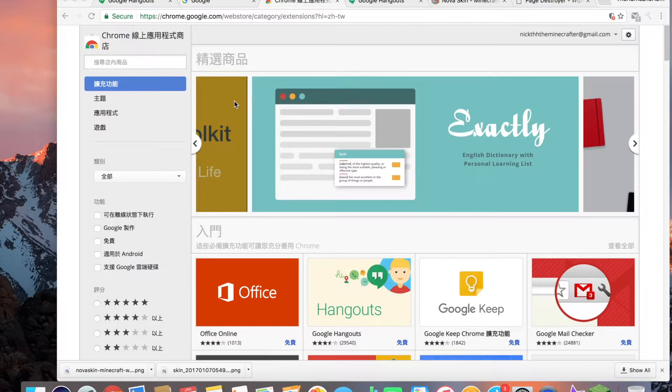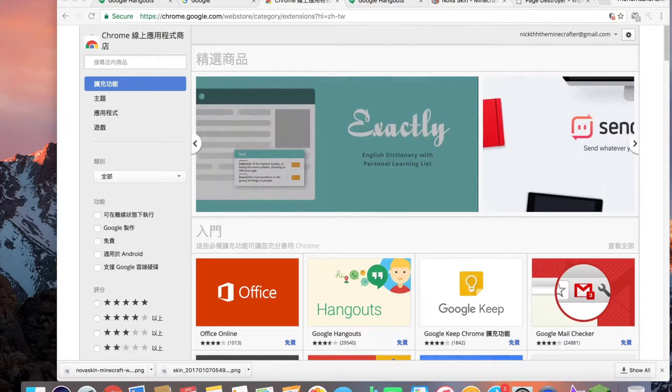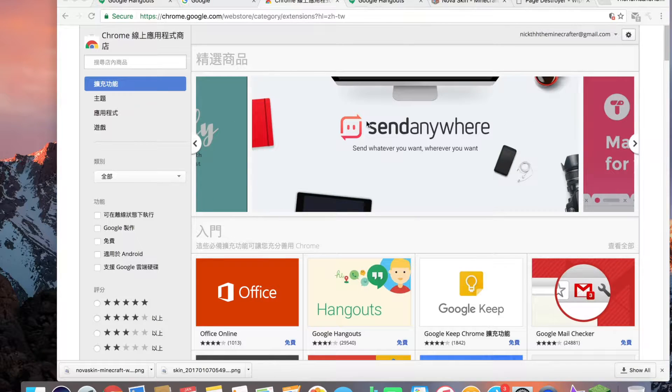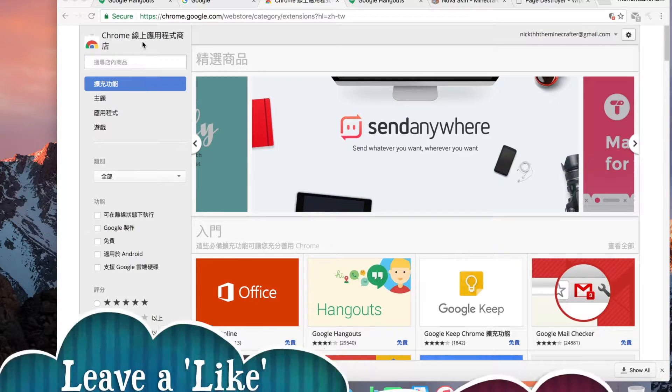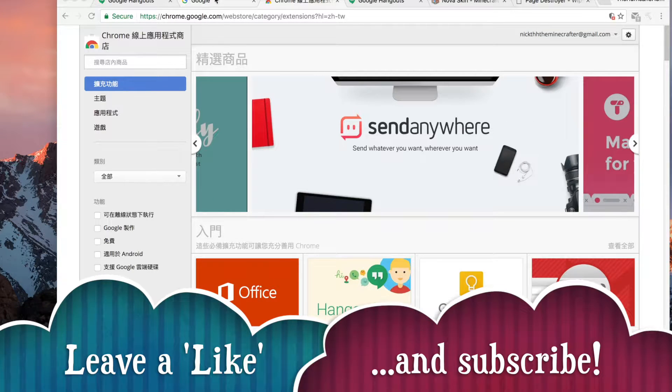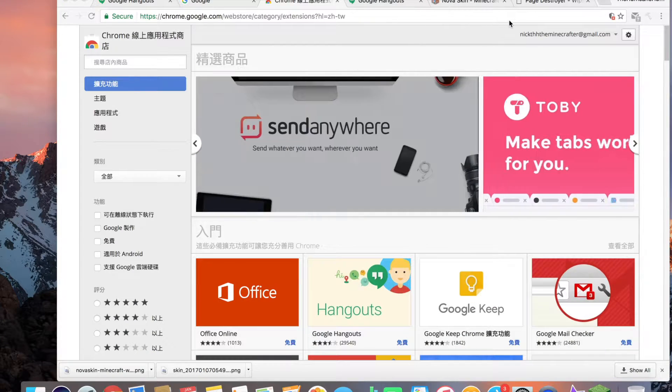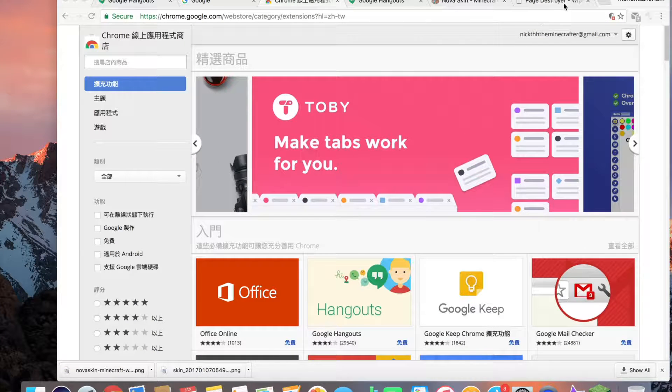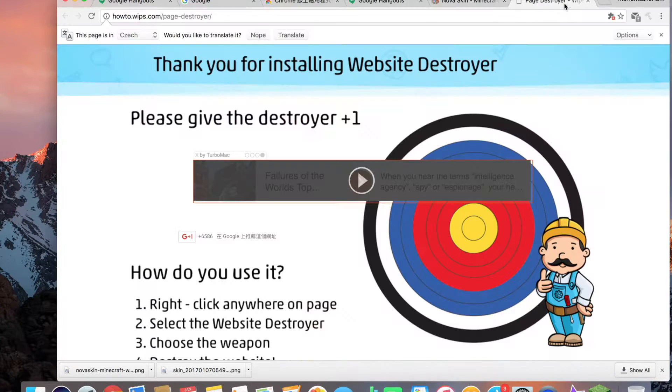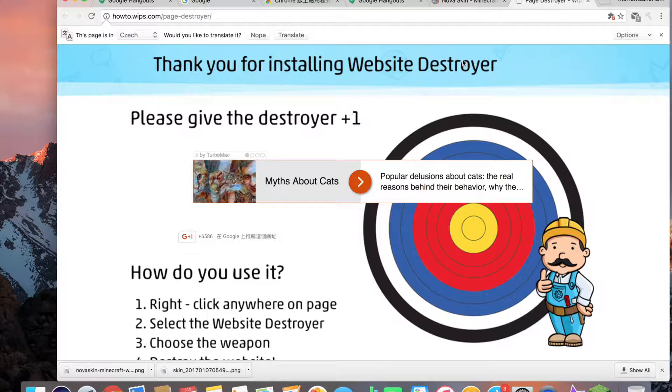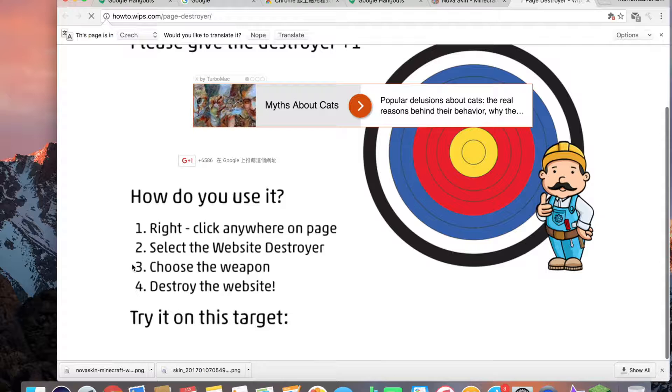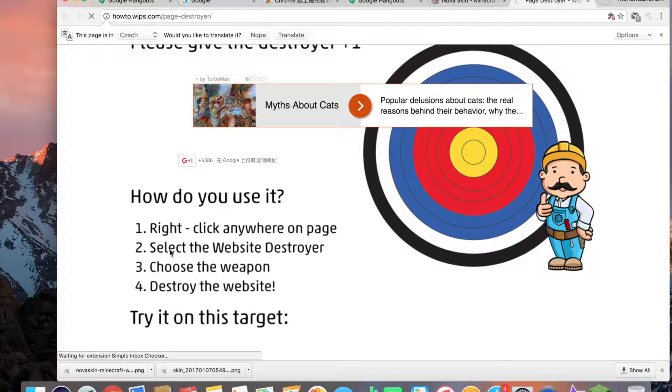Oh hey guys, Nick here and welcome back to another video. In this video I'm going to show you guys a really cool thing. This thing is called Website Destroyer and it's basically an extension I just found. Let me show you guys how to do it. It's an extension and I'll leave the link in the description so you guys can go and download it.